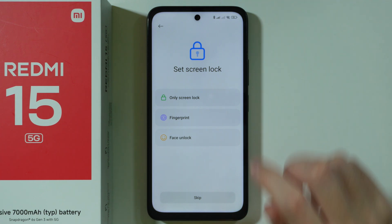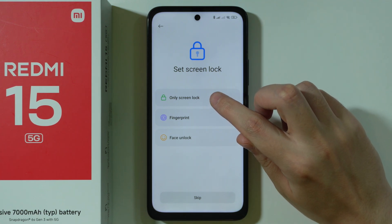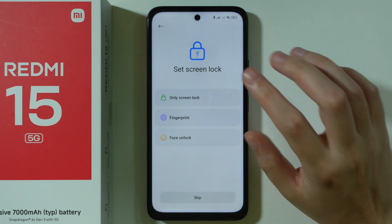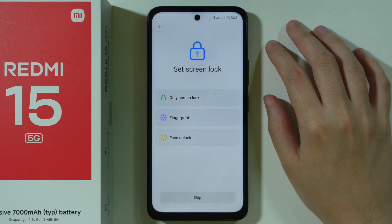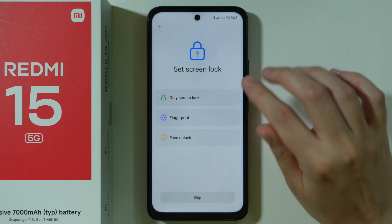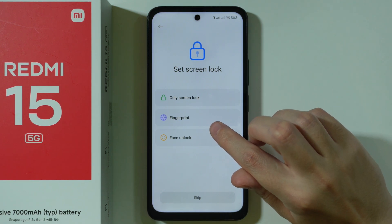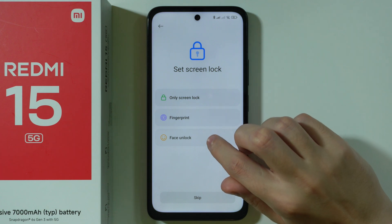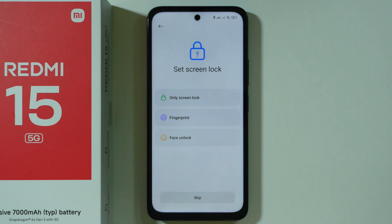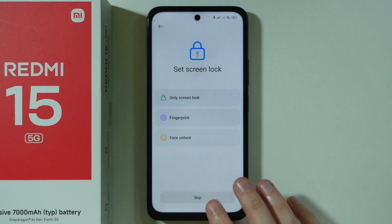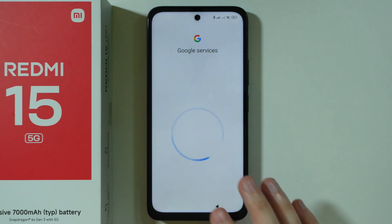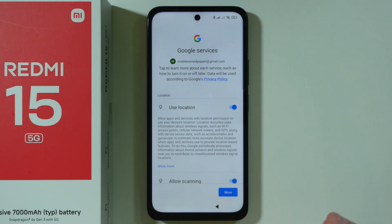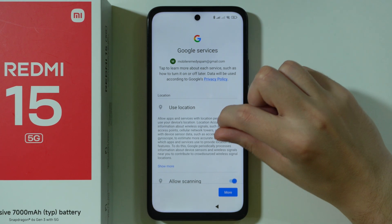We can set up a screen lock. You can choose a PIN code, password, or a pattern. You can also set up biometrics — fingerprint or face unlock — in addition to that. I'm just going to skip that; we can do that later in the settings.